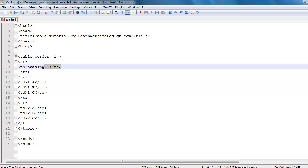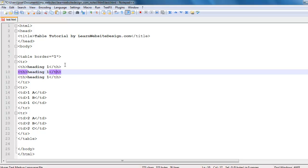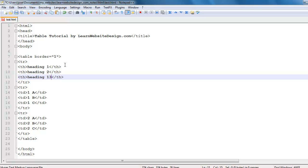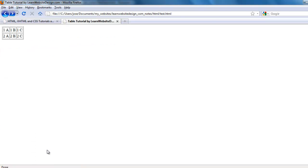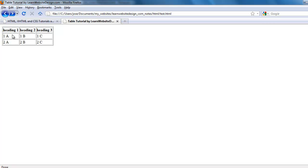In this case I'm going to create three headings within the top table row. I'm going to save the document, and when I refresh I should have a table with three headings on top and two rows each with three data cells below it.